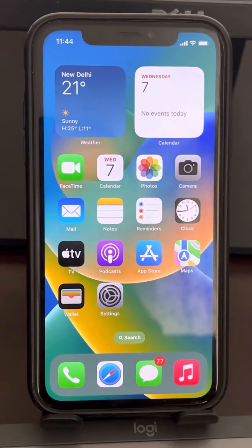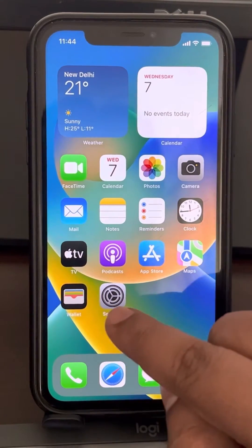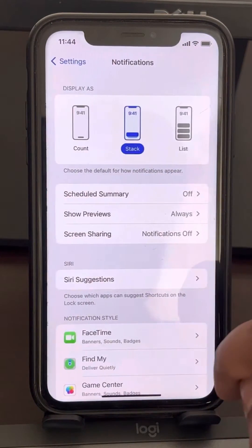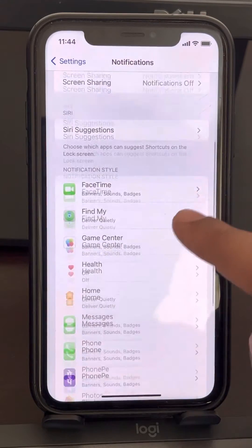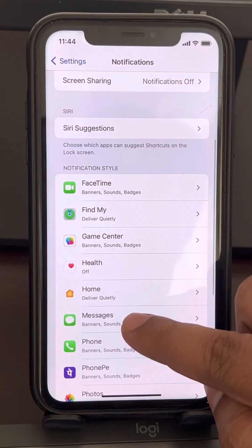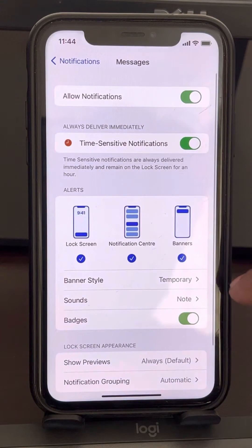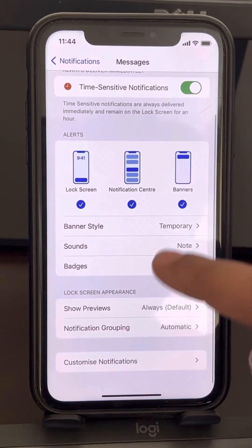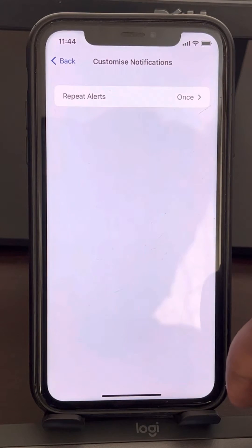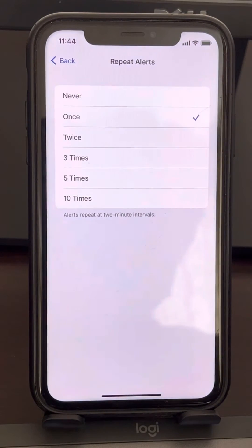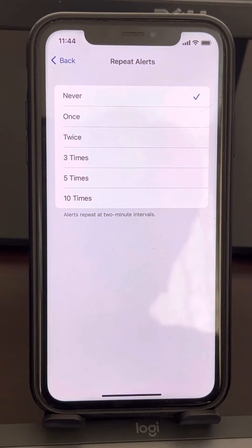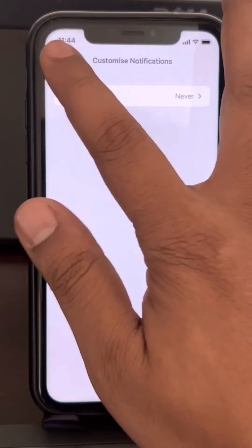The very first fix is to go to Settings and then tap on Notifications. Now go to Messages and tap on Messages. Then tap on Customize Notifications, tap on Repeat Alerts, and just choose Never.